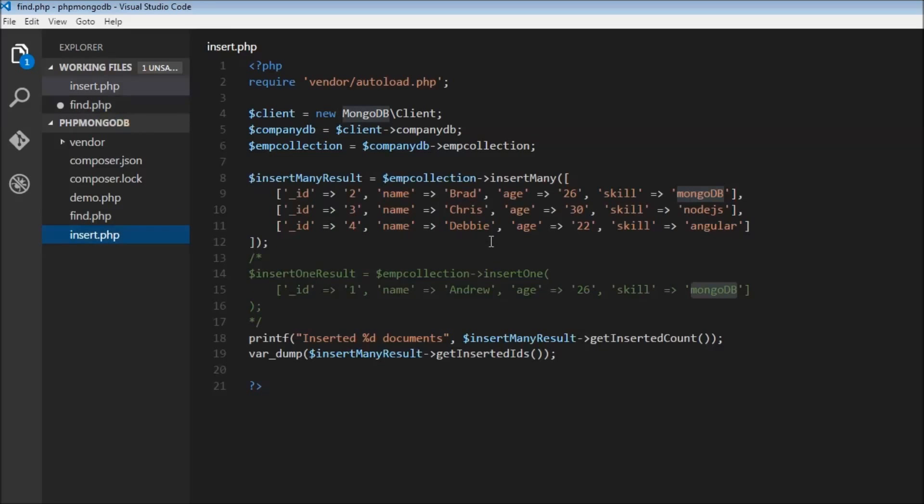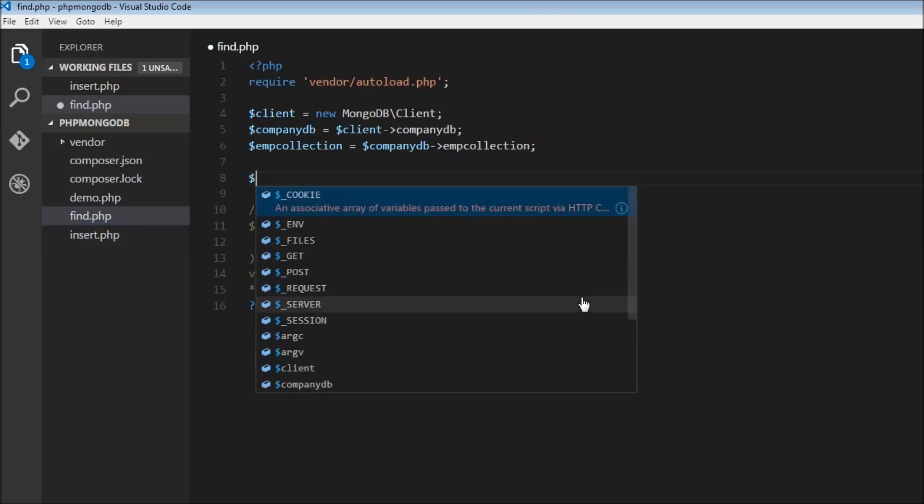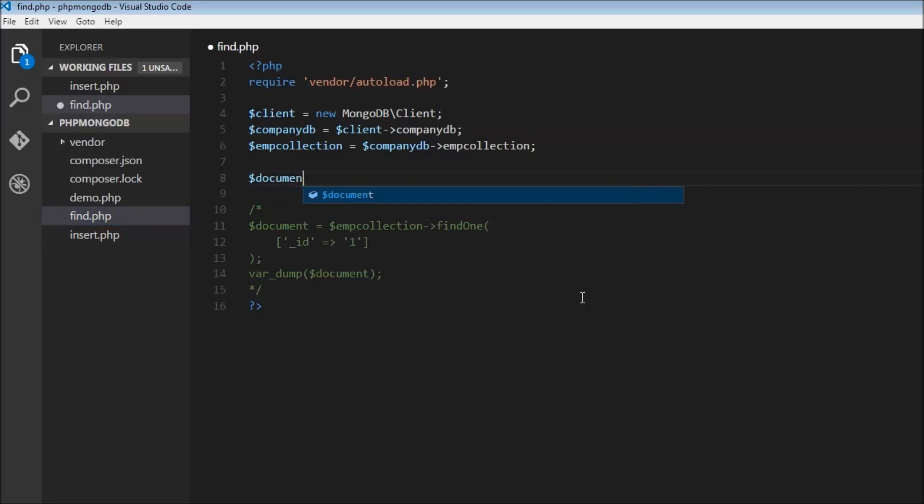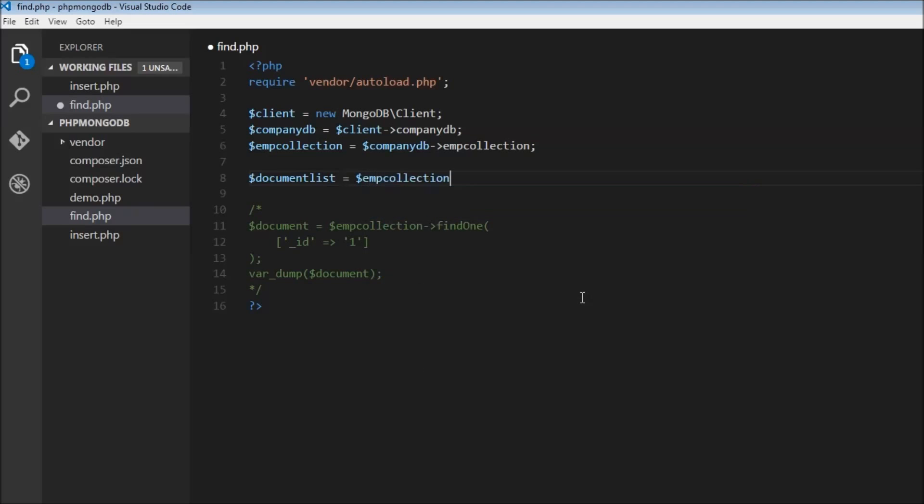If you look at ID one and ID two, both have a skill of MongoDB. So let's retrieve the documents whose skill is MongoDB. We'll have dollar document list equals dollar employee collection.